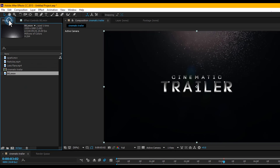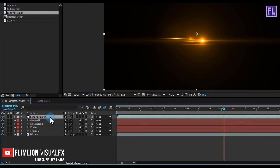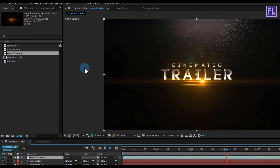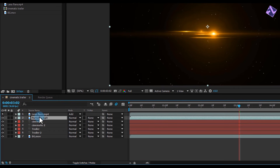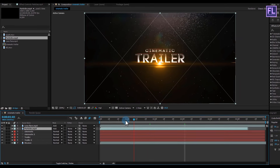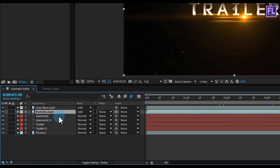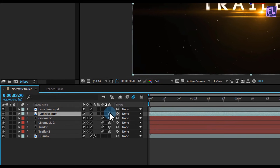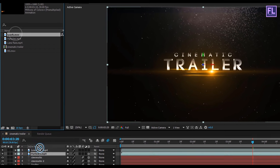Now go to the Project window, select the lens flare layer, and place it in your timeline. Change the layer mode to Add. Then select the particle layer, place it in your timeline, and put it below the lens flare layer. Also change the layer mode to Add. Now make the particle layer 3D. Then select the spark layer, place it in your timeline, and put it below the particle layer.